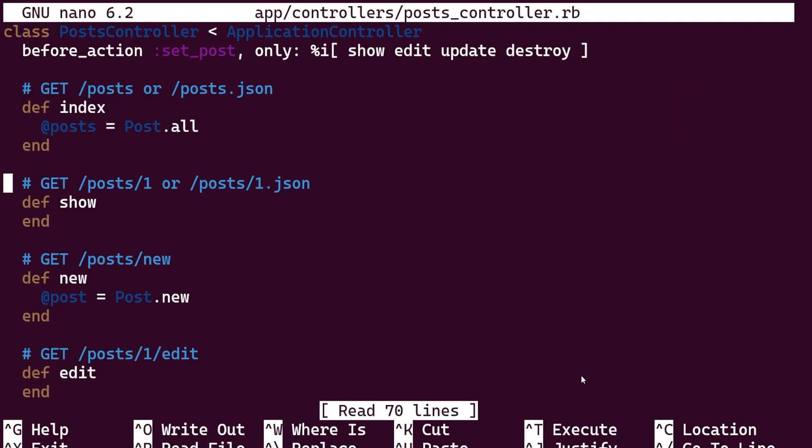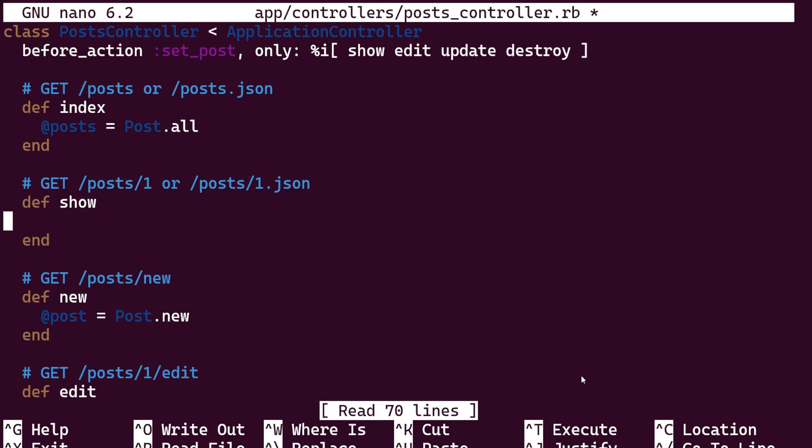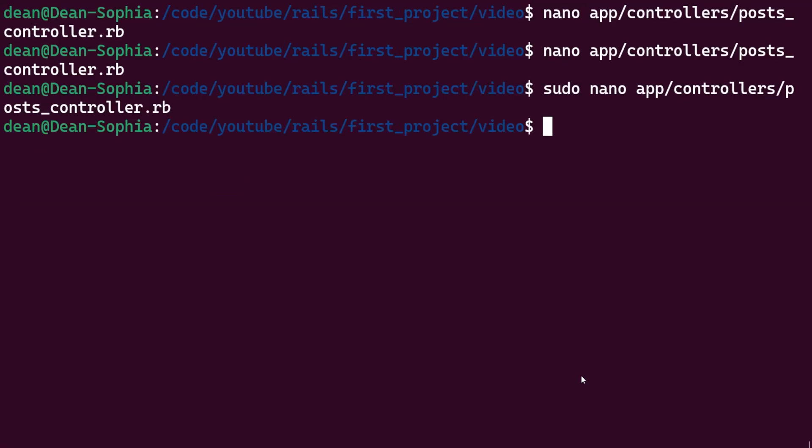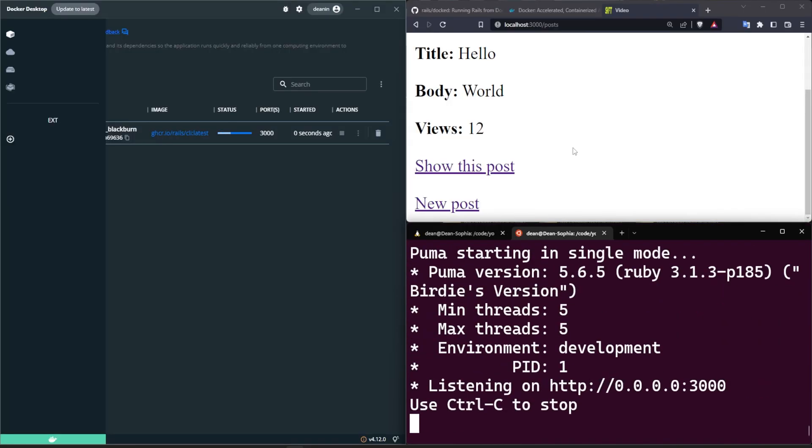And unfortunately it looks like the docked commands do run everything as sudo which is kind of cringe, but that's okay. Something like that. And now let's try to do a docked rails s and see what happens.